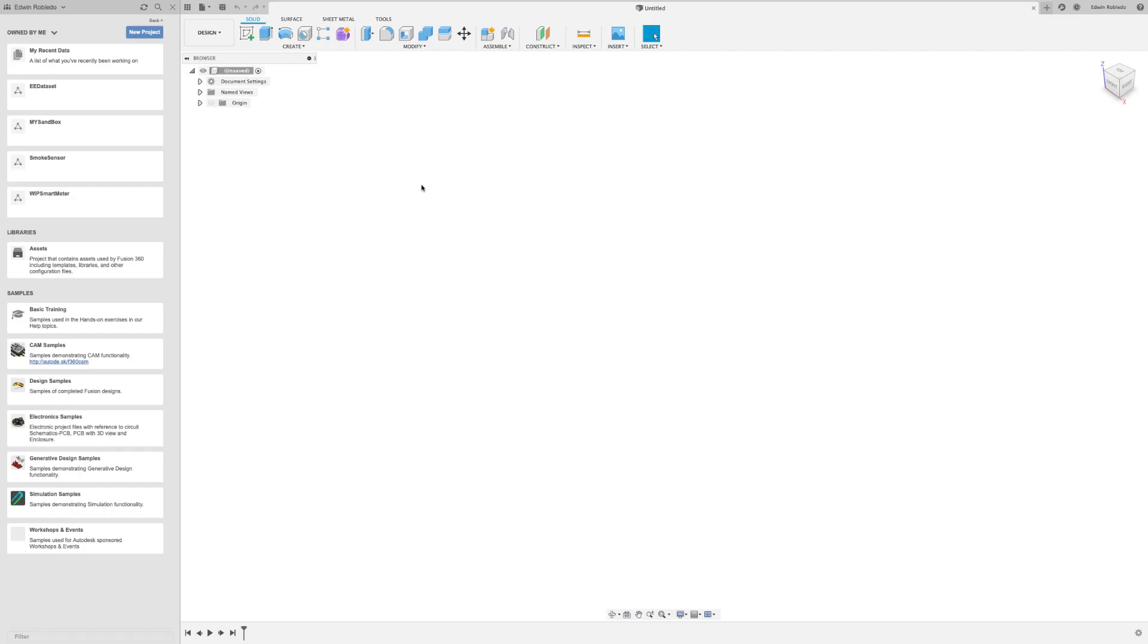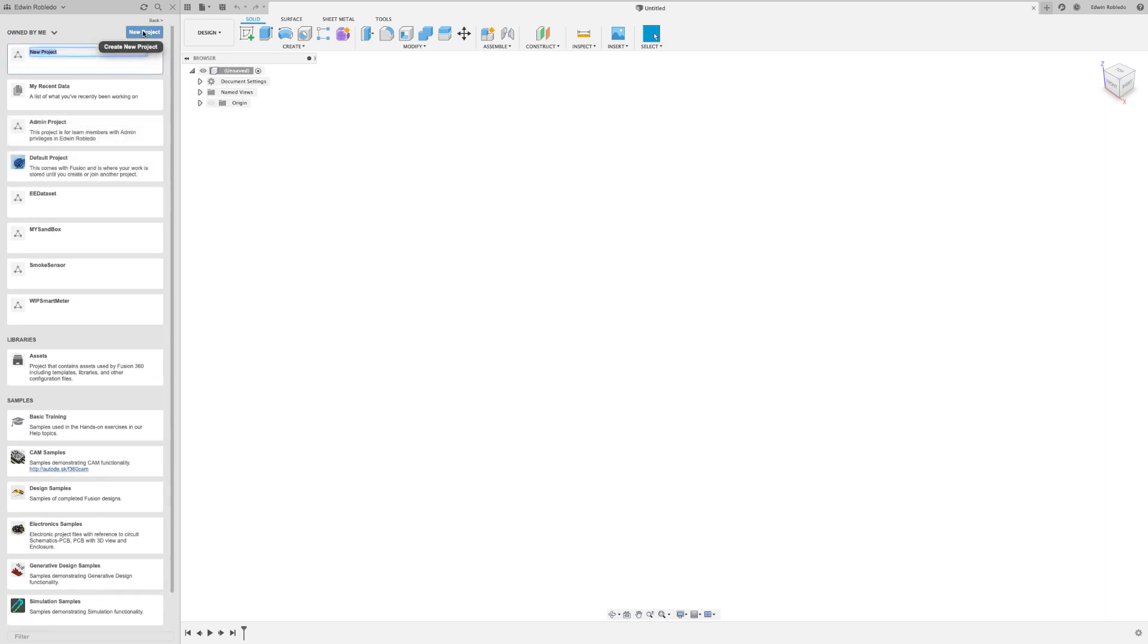Welcome to Fusion 360 Electronics. In today's quick tip, we're going to show you how to load Eagle files into Fusion 360. From the data panel, create a brand new folder.